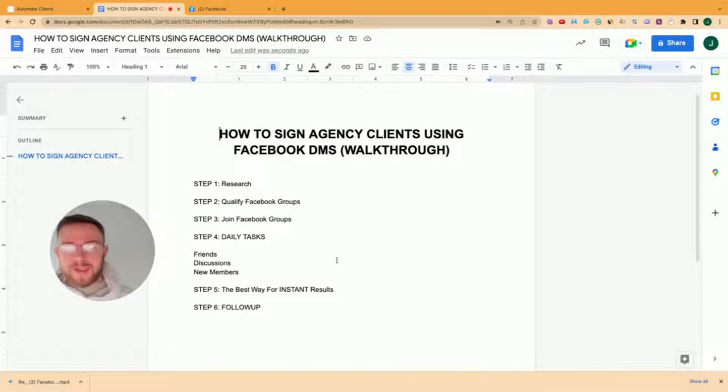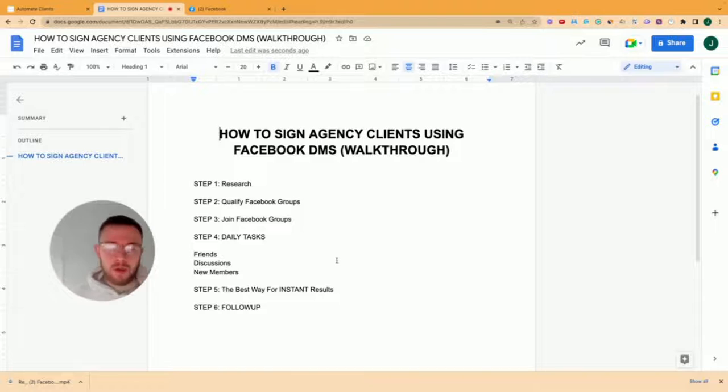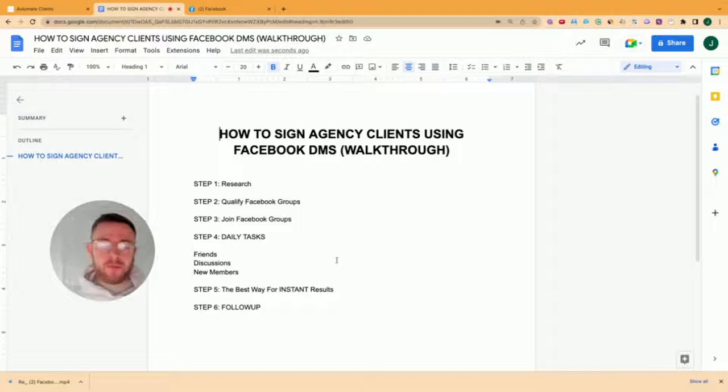So how to sign agency clients or coaching clients using Facebook DMs. You don't need a Facebook group, you don't need any content at this stage. You can literally do this from a brand new Facebook account.